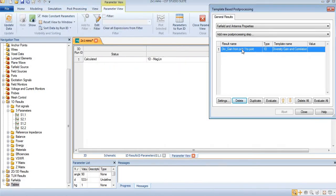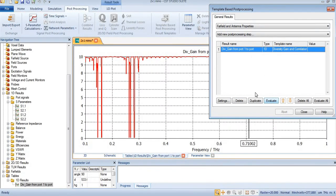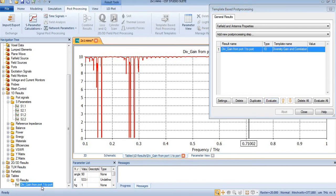By pressing evaluate, you can see diversity gain from port 1 to port 2 is shown over here.